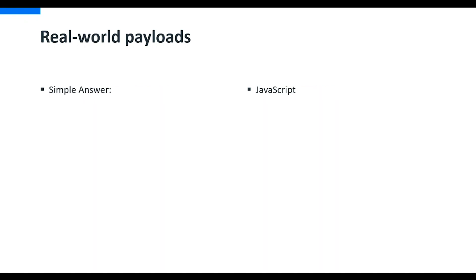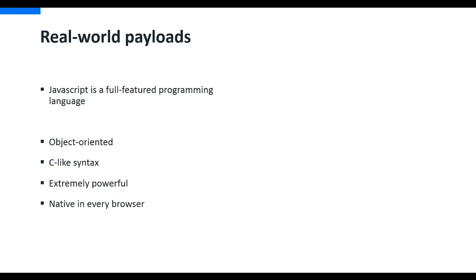So how bad can this really be, executing some JavaScript? JavaScript, as we know more and more because we have tons of developers developing in JavaScript, is a fully featured programming language. It's object-oriented, has C-like syntax. It's extremely powerful and it's native in every browser.